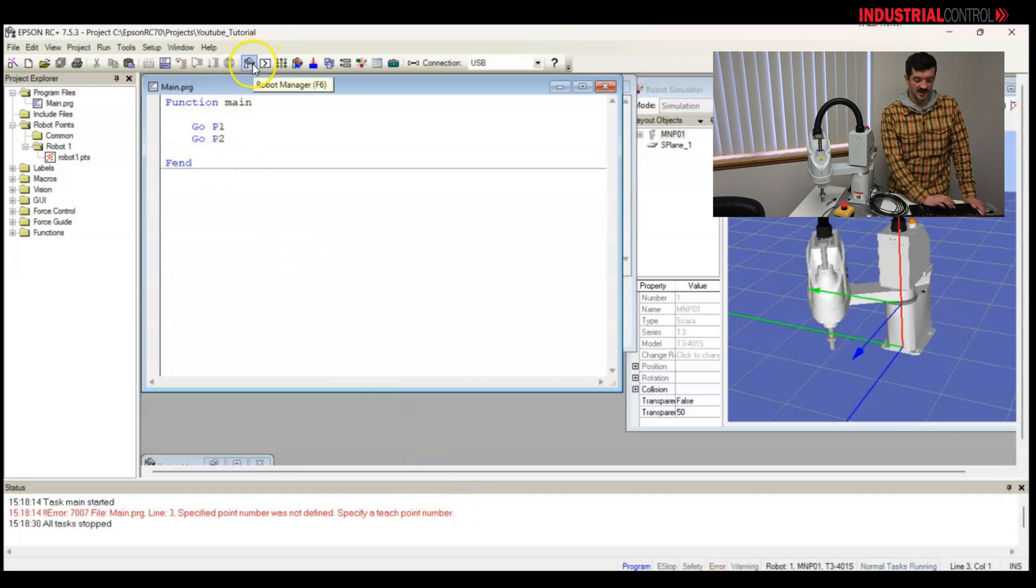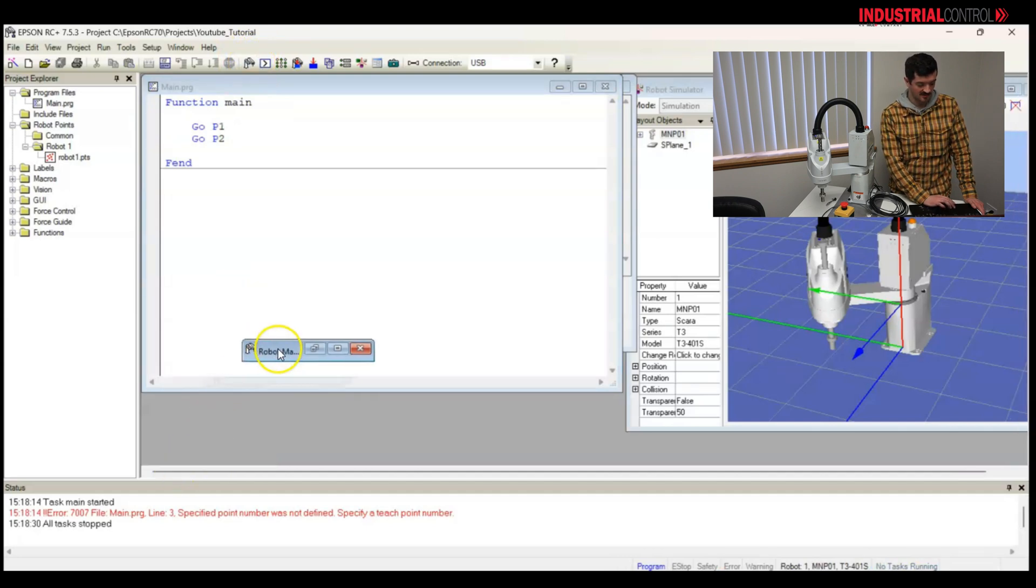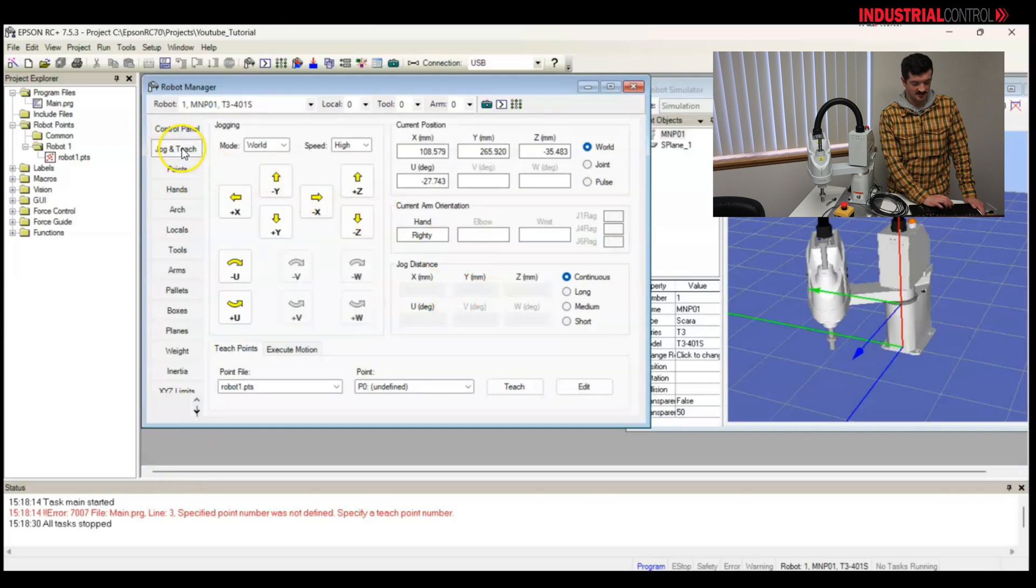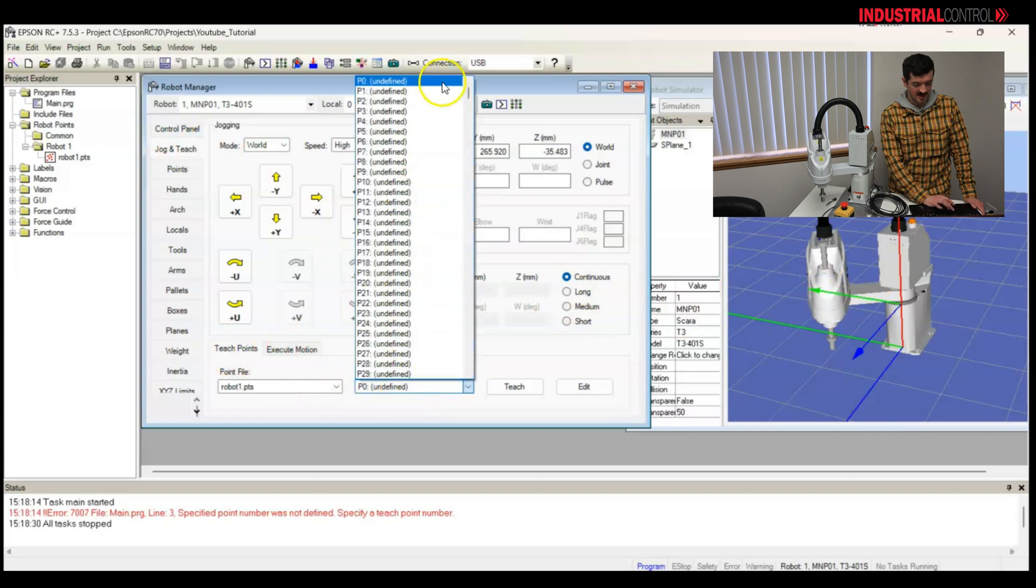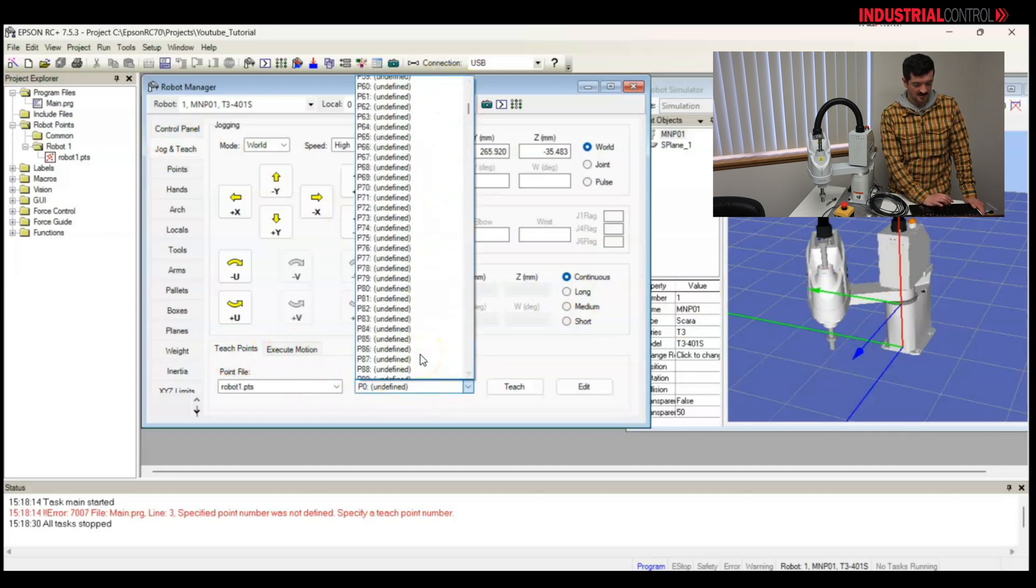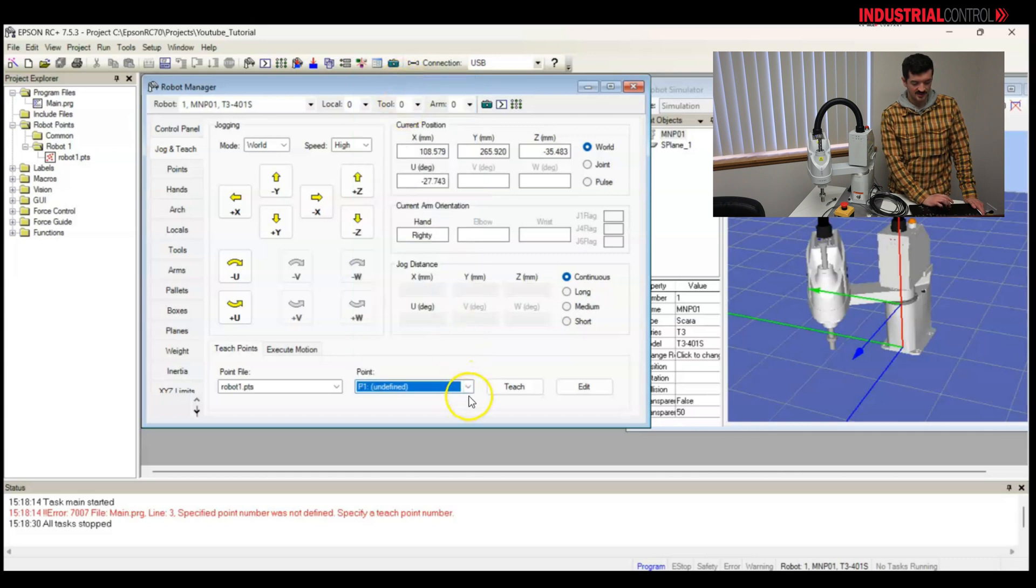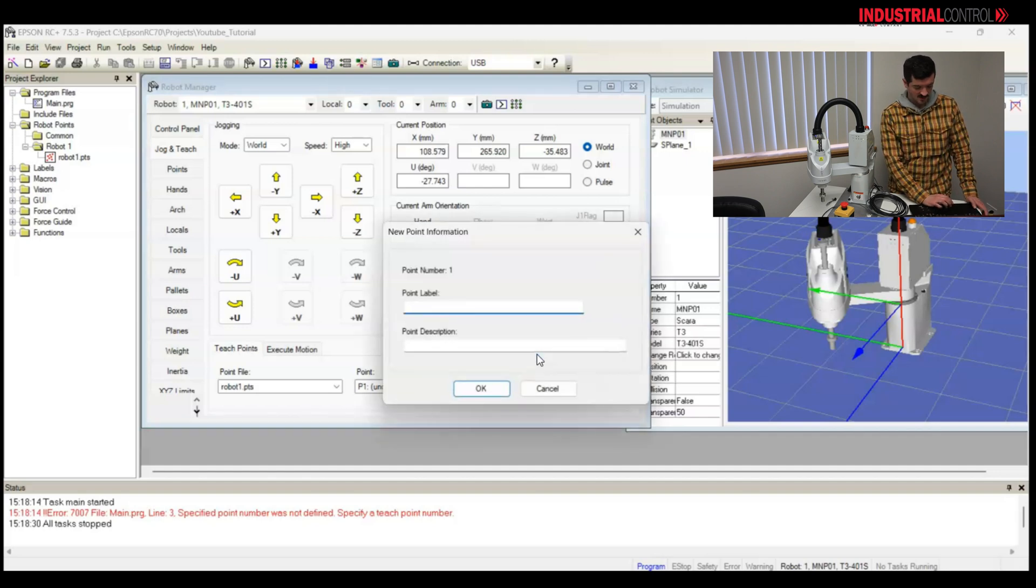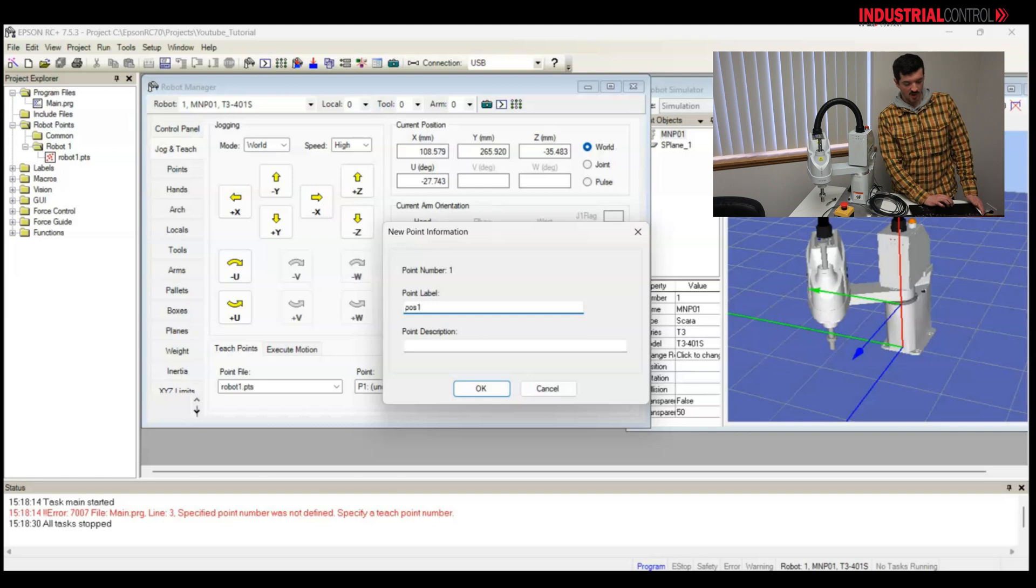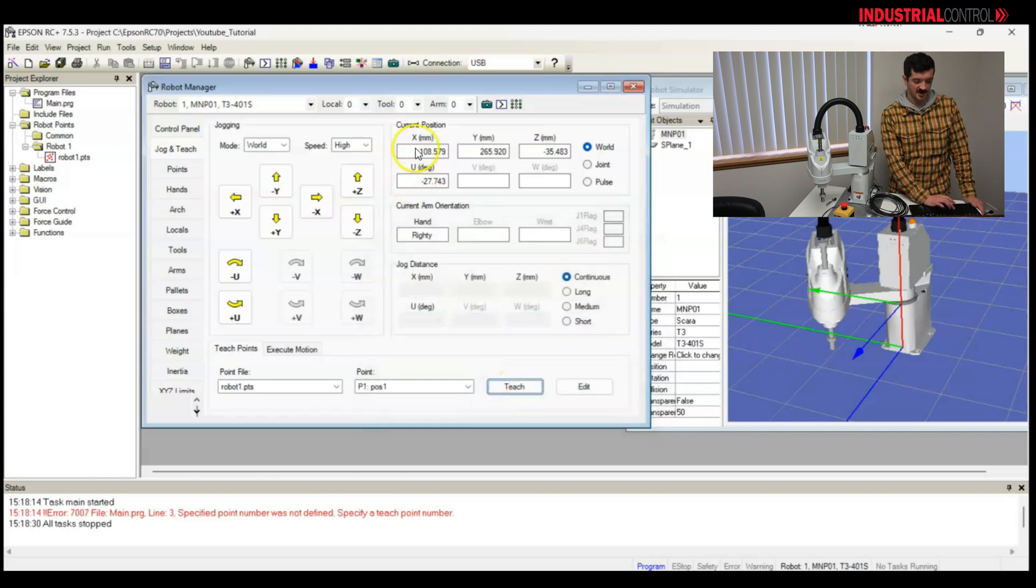I'll go back to the robot manager where most of the action happens. And let's go to jog and teach. If I keep the robot right here, and I look at teach points, I'll notice that all of my point list is currently undefined. So, I want to teach a point for P1. Let's teach this point right where the robot is.